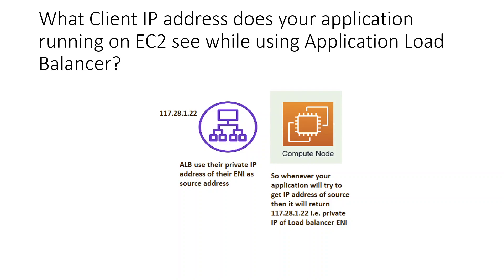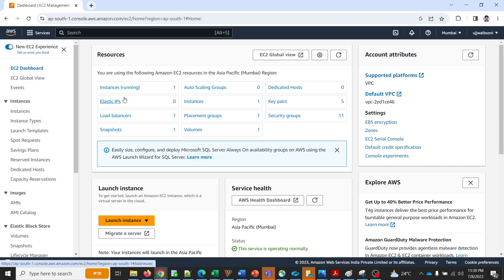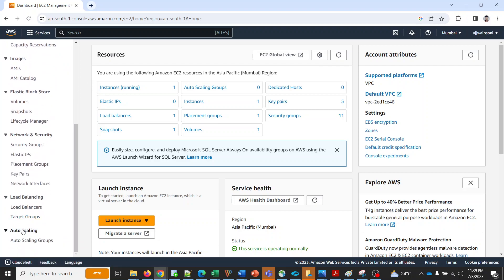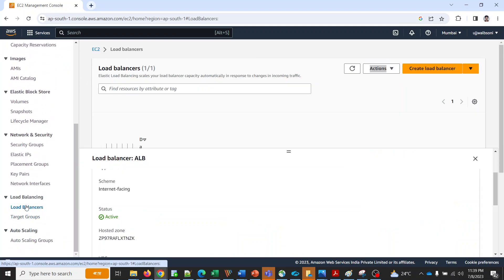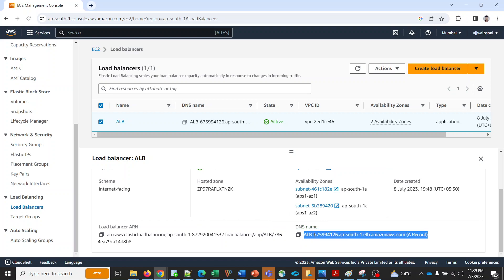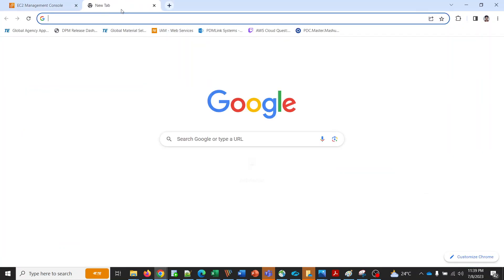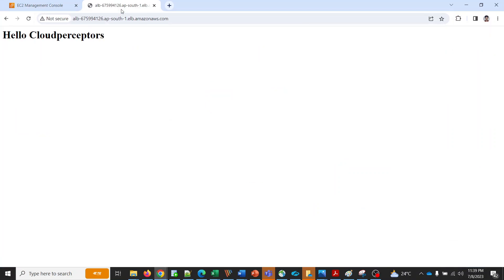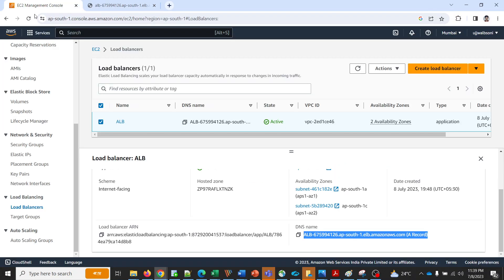We'll see a hands-on demo where I'm going to show you each step. I'm logged into my EC2 dashboard. I have my load balancer running over here which is having this public DNS name. I'll just open that and show you - it's up and running.